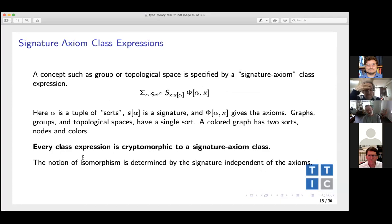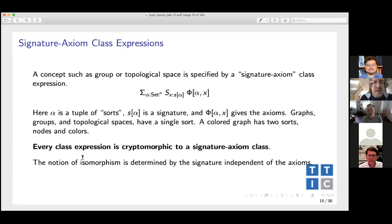I see no AI or linguistics motivation for homotopy type theory, so I'm not going to discuss it. It may be important for homotopy theory, but I don't see an AI motivation for it or for making inference more effective.